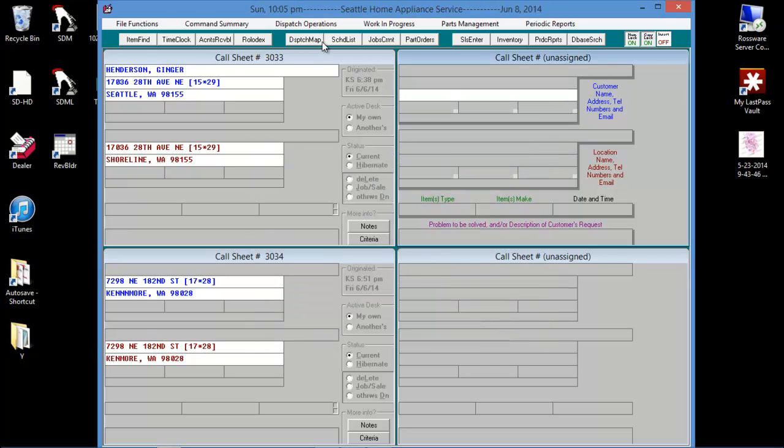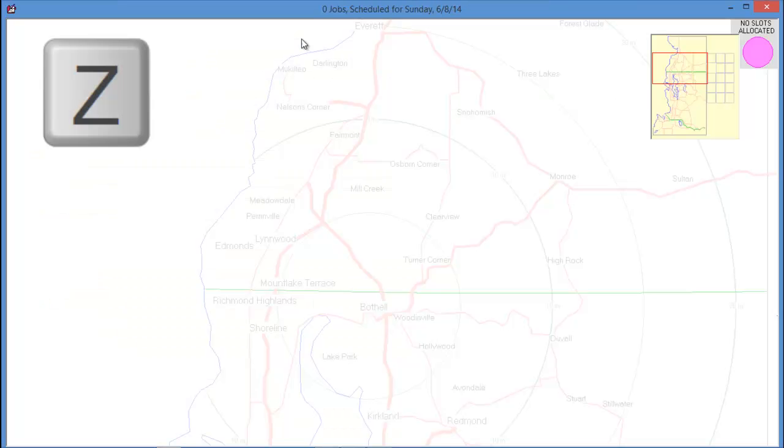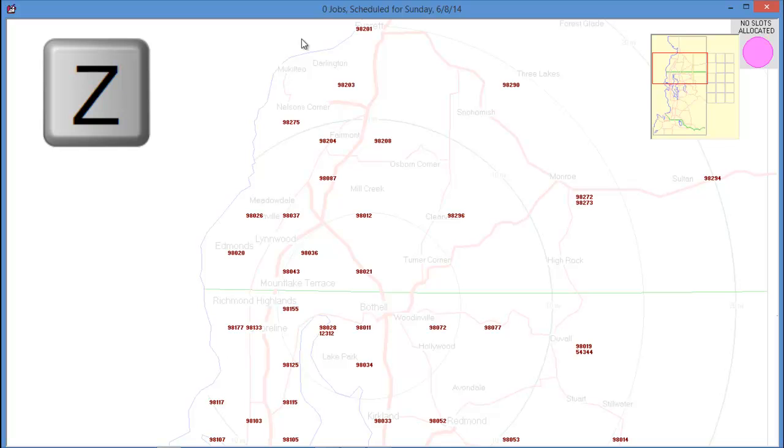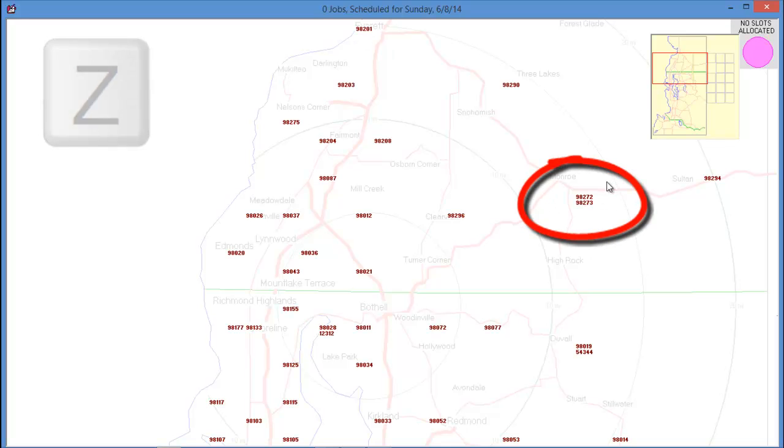If we go to our dispatch map, F5, and hit Z for zip code, we can see that our new zip code is now listed directly underneath the zip code that we cloned.